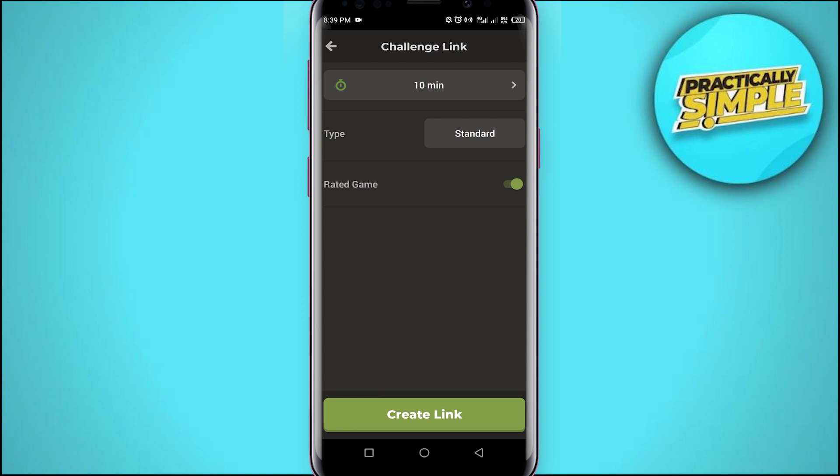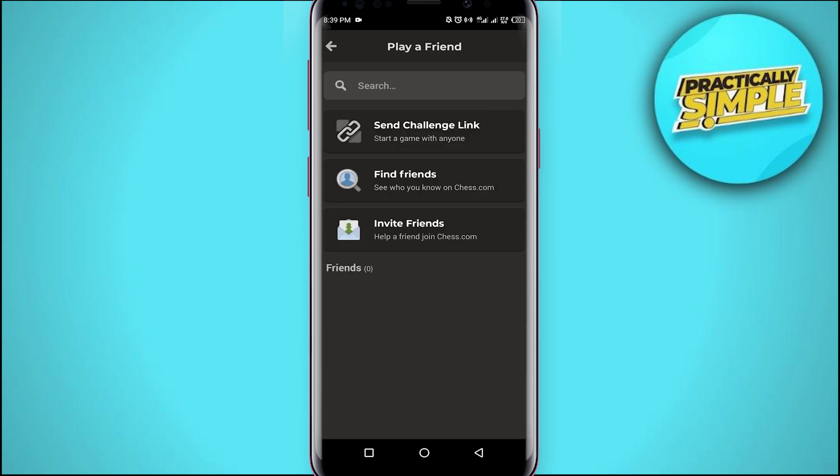You have to create this link and then you can copy it and share it directly through different applications.